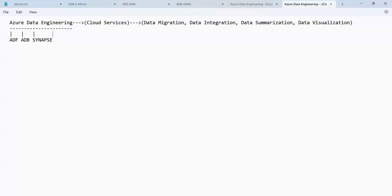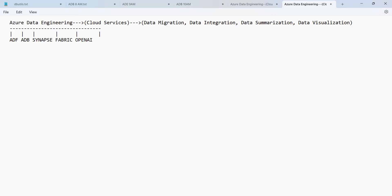We have ADF, ADB, Synapse, and then Azure Fabric — which is a newly introduced service. We also have Azure OpenAI and Machine Learning. These are all the services which we have and which we are going to see as part of Azure Data Engineering.